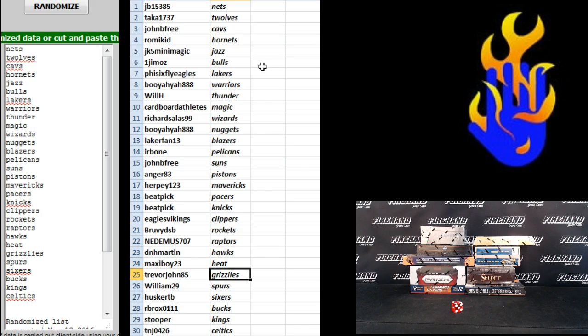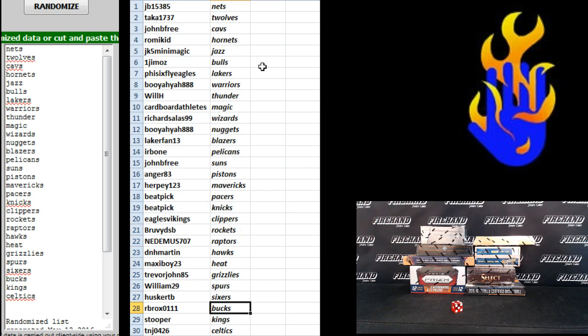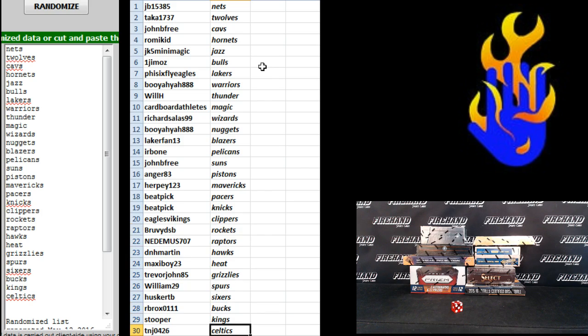DNH Martin Hawks, Maxi Boy Heat, Trevor John 85 Grizzlies, William 29 Spurs, Husker TB Sixers, RB Rocks Bucks, Stupor the Kings and TNJ the Celtics.